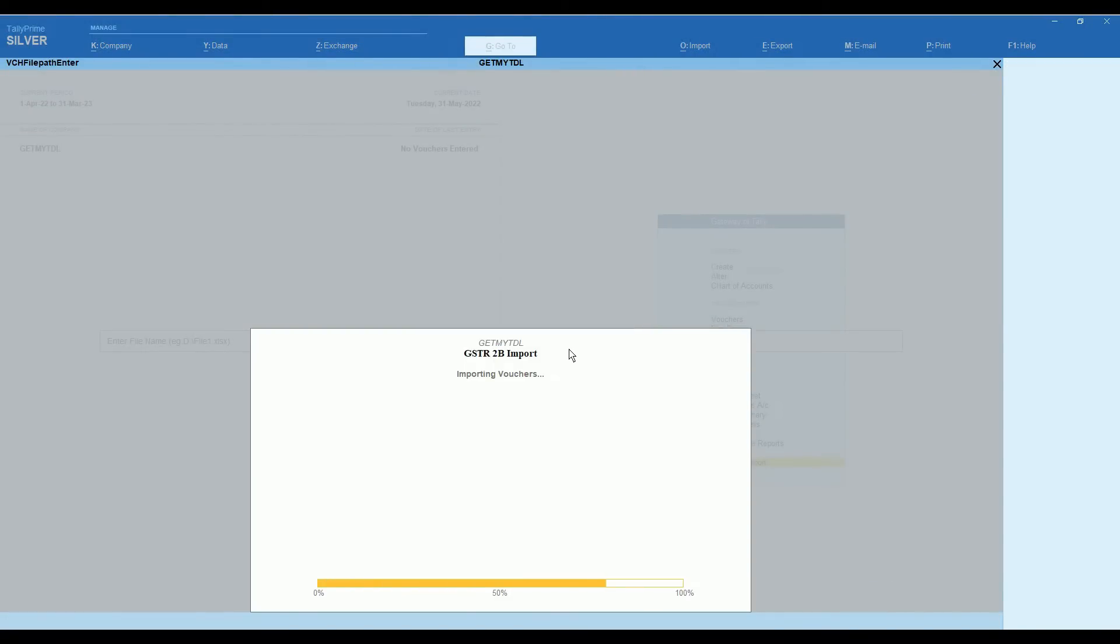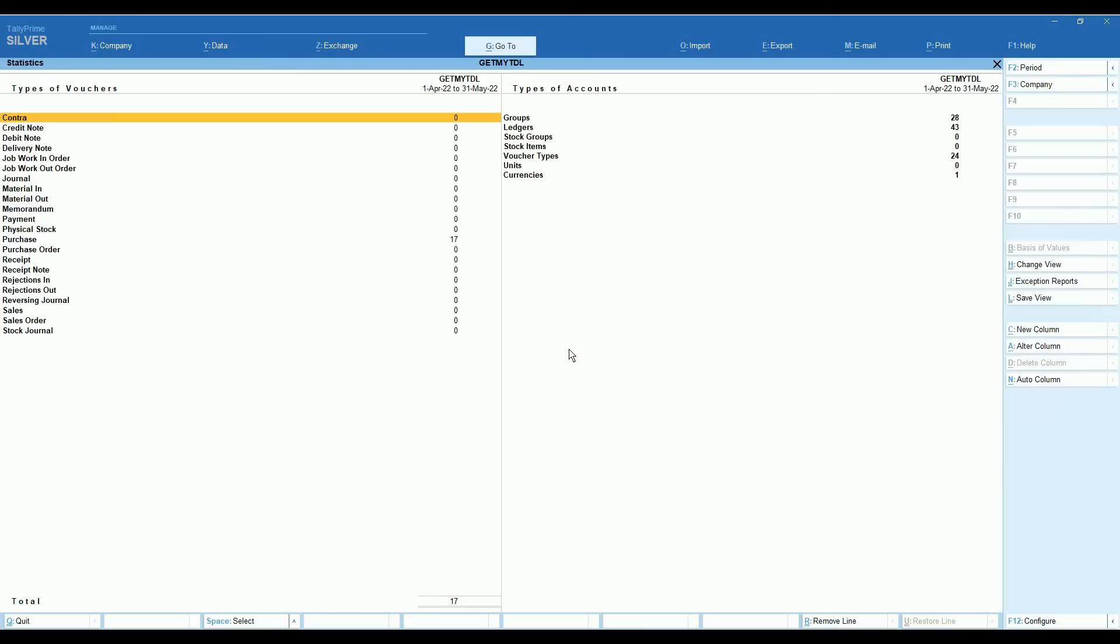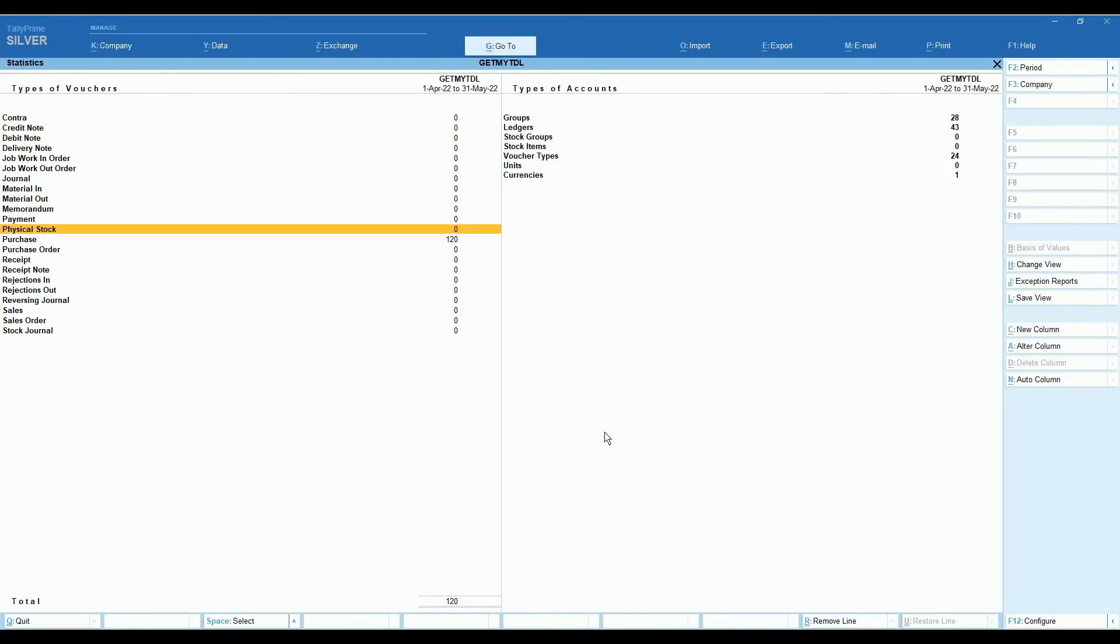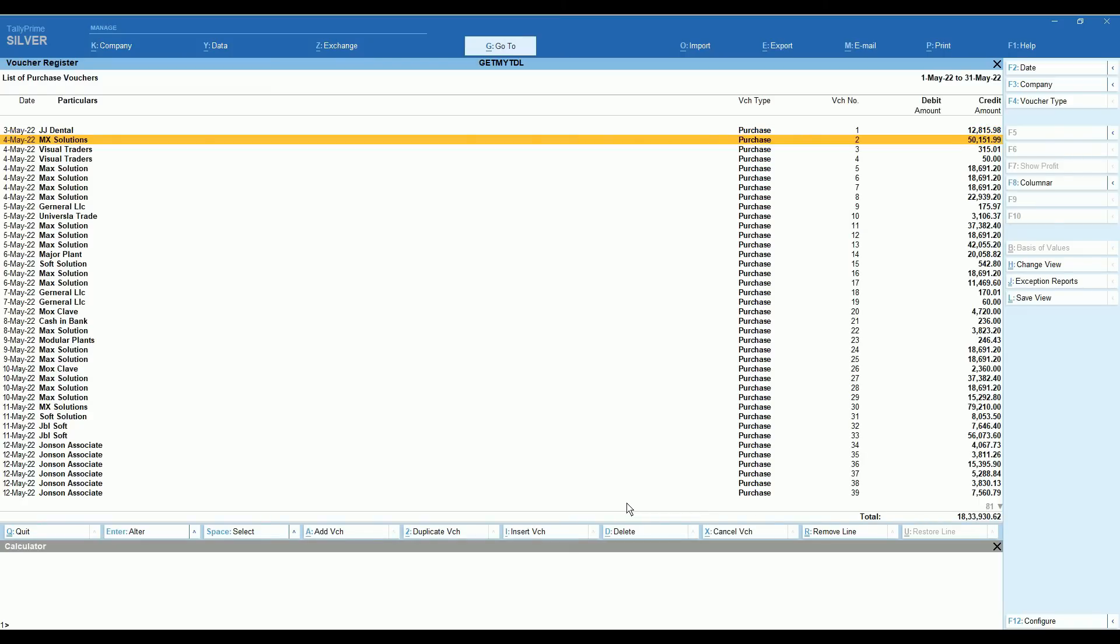Now it is importing bulk voucher from the Excel and auto creating purchase vouchers in your Tally. Now we can see the imported voucher. In the screen you can see 120 vouchers auto created from GST portal Excel.